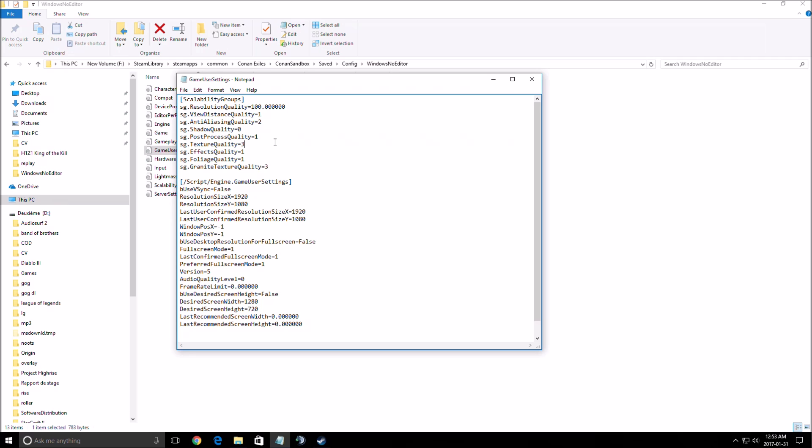Finally, the last one, the view distance quality. Very very important. You can gain a lot of FPS. Ultra to low, you can gain 20 to 22 FPS. But this one, you will not see very far in front of you. So you should maybe test medium and see how many FPS you have with all the shadows, effects, foliage changed. But for sure it's a big one, but it's a pain when you lower this one.